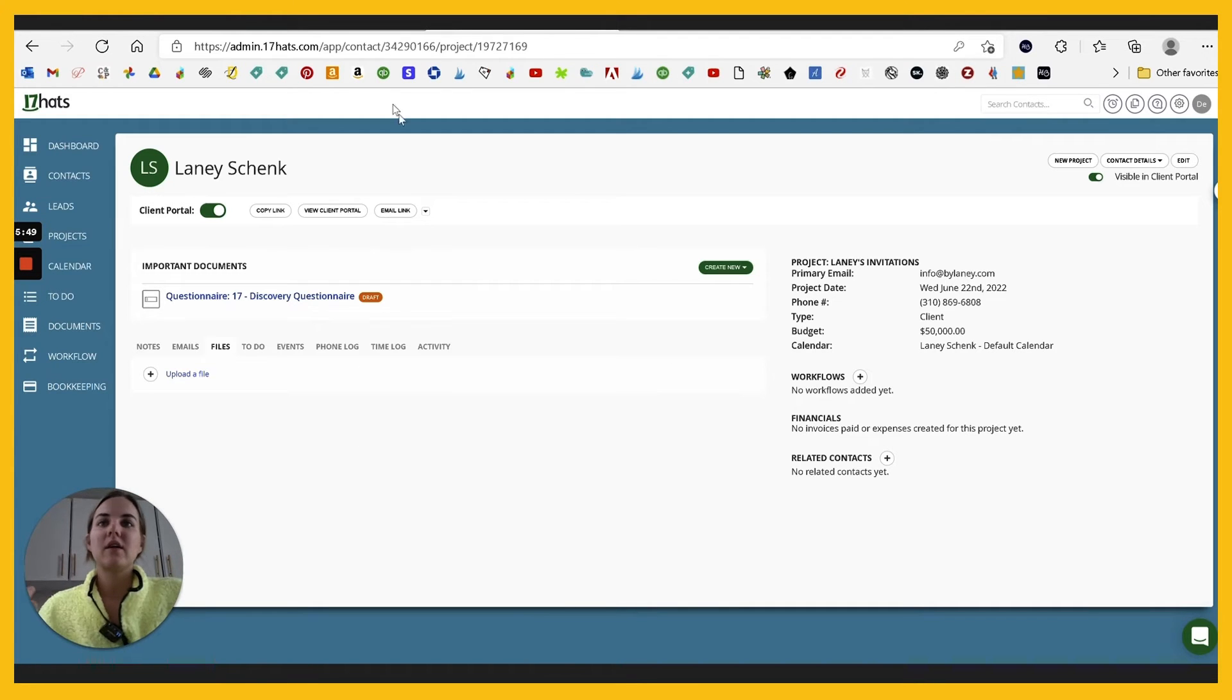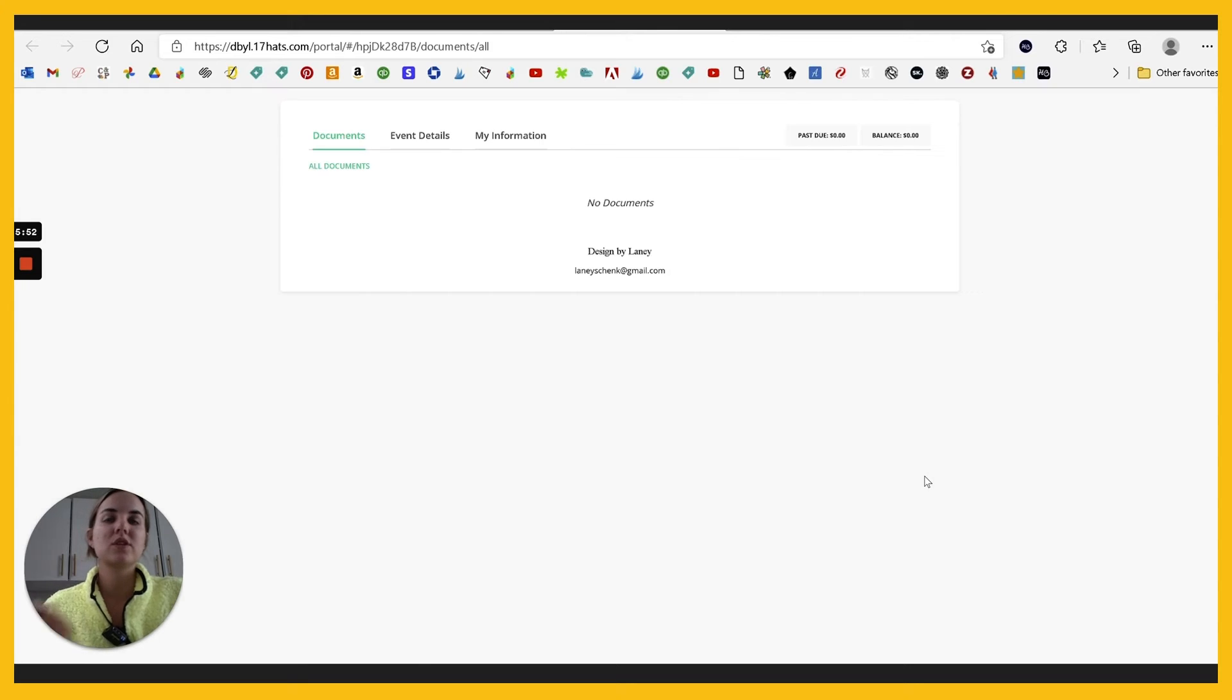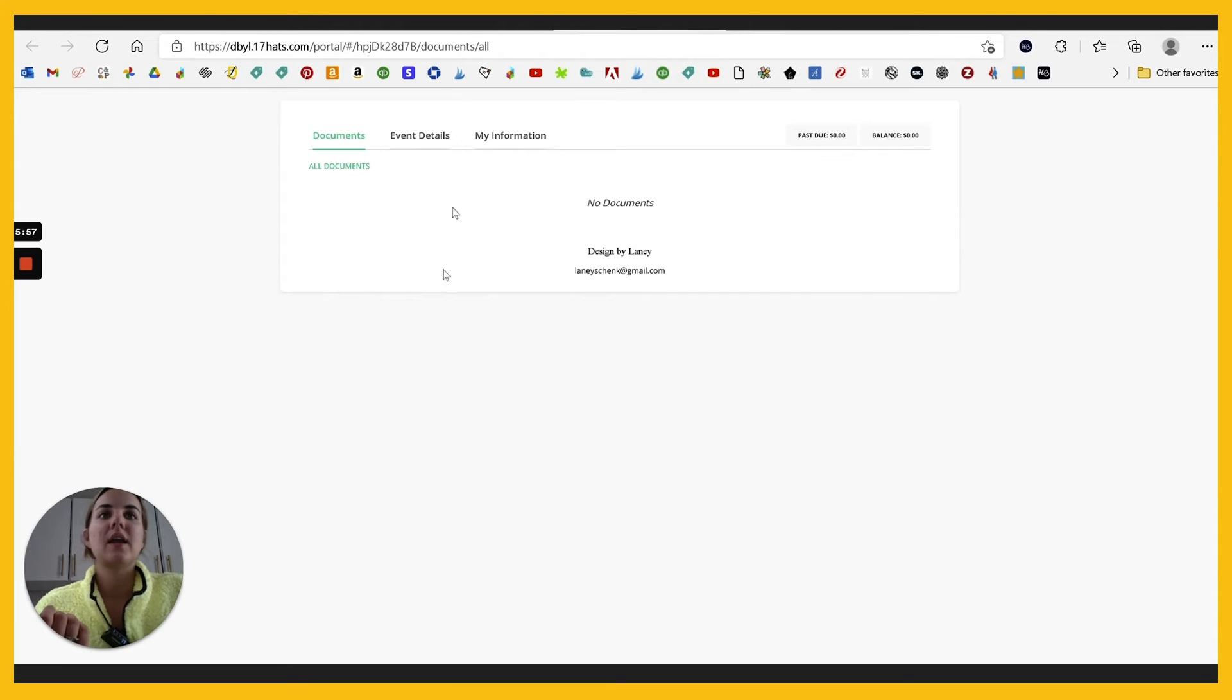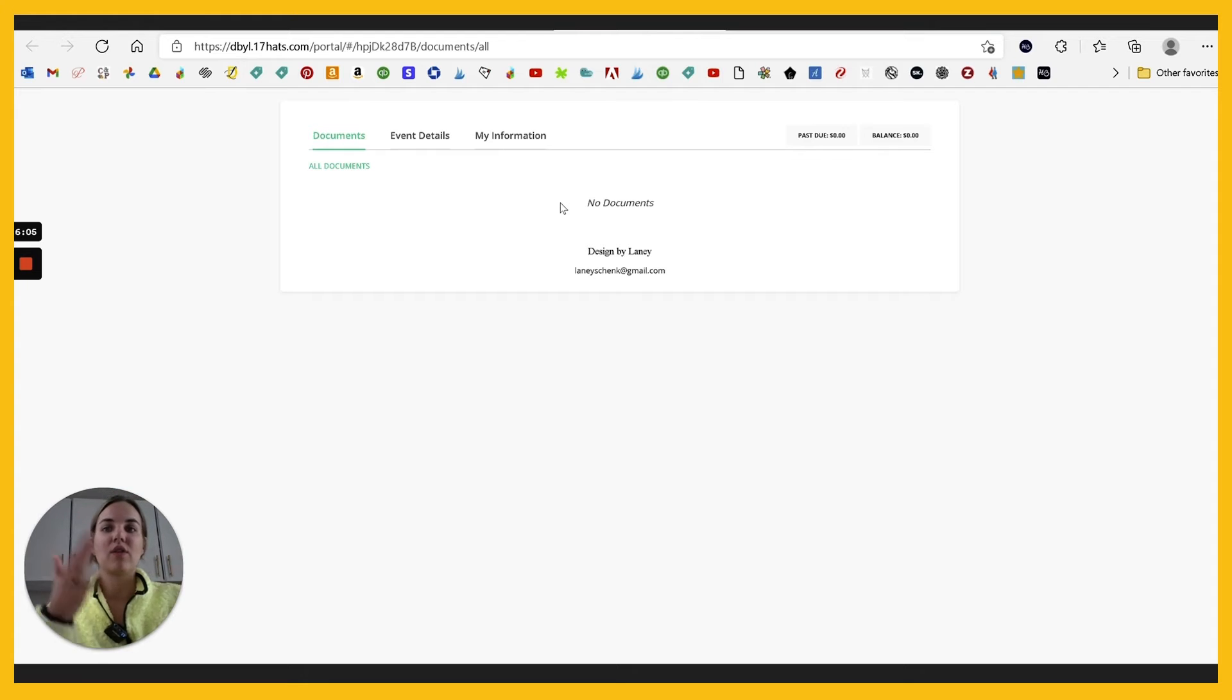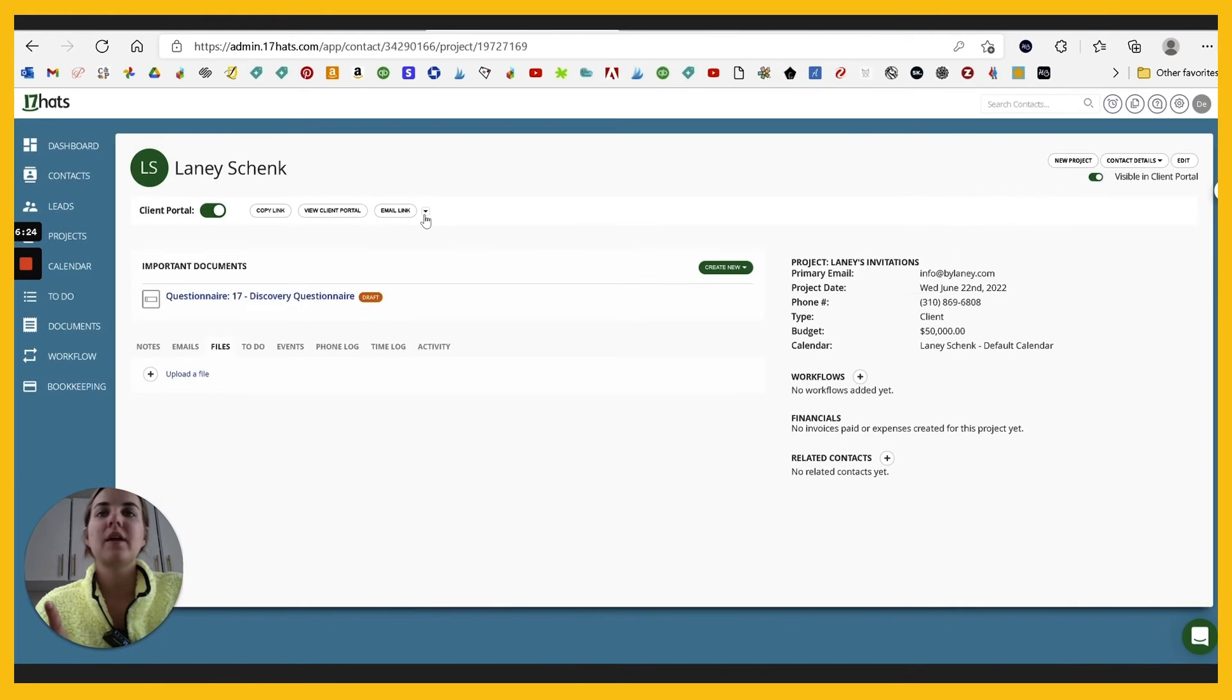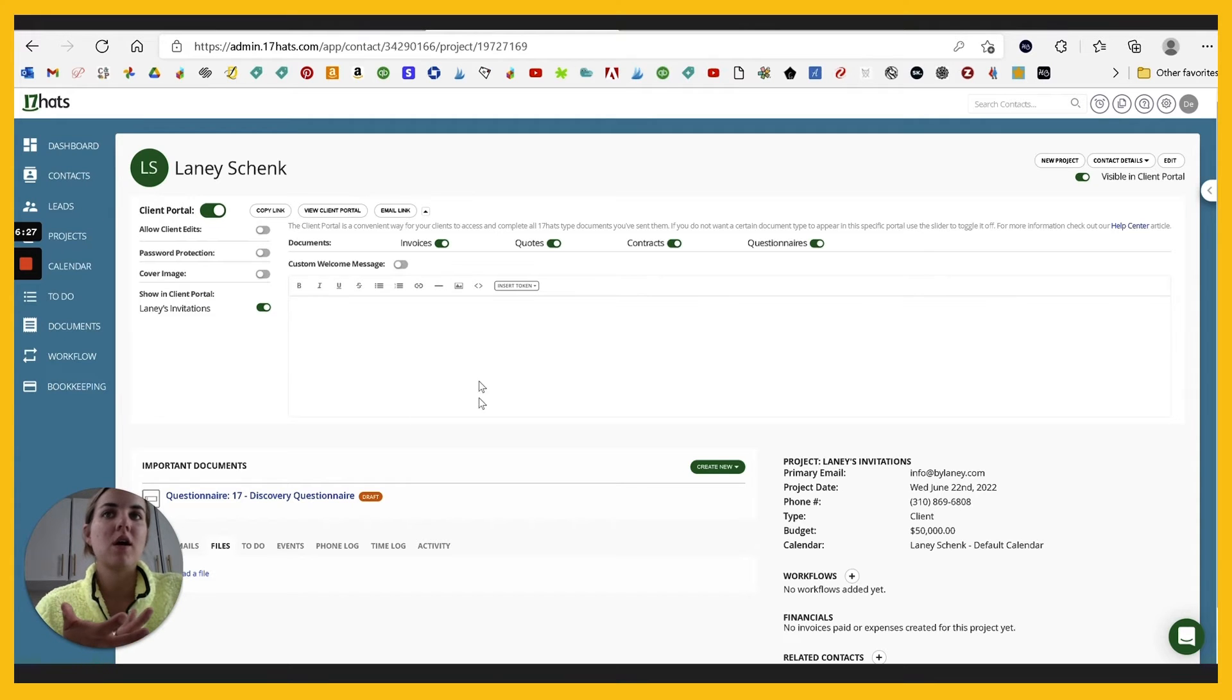And then like a lot of the other systems, this one has a client portal, which is kind of automatically activated when you create a project, which I really like. And any documents that you add will be viewable to the client here. This is really helpful. They can see their invoice. They can see past proofs, current proofs. They can see all the different things that you've worked through throughout the project, which I really like.